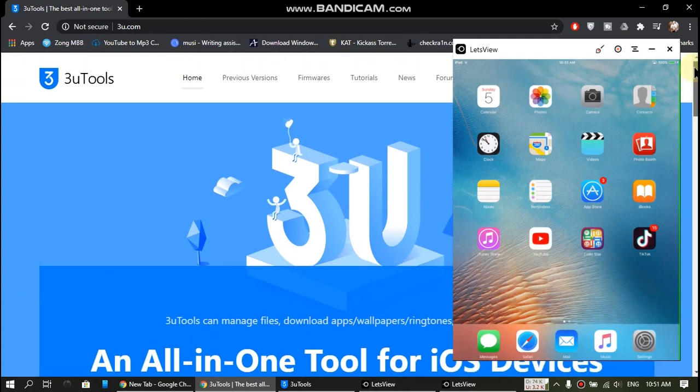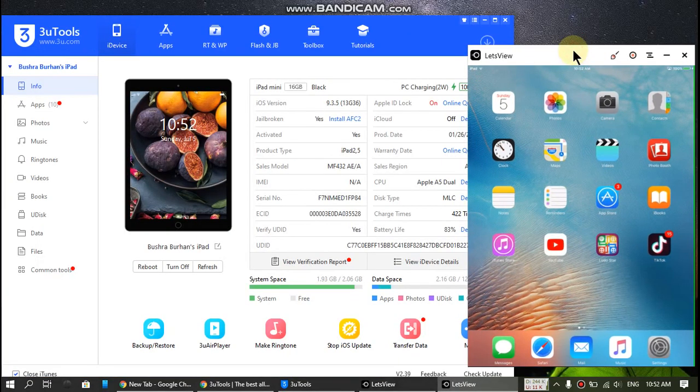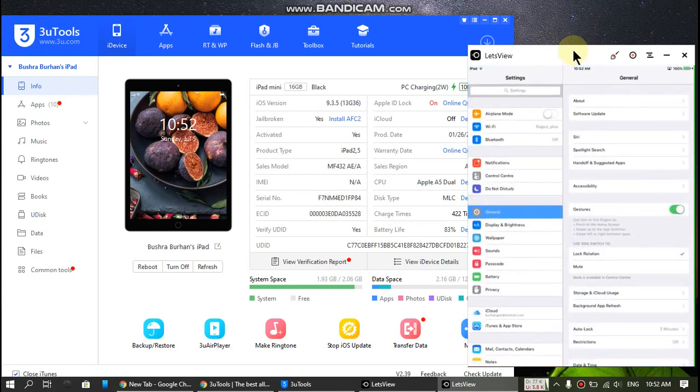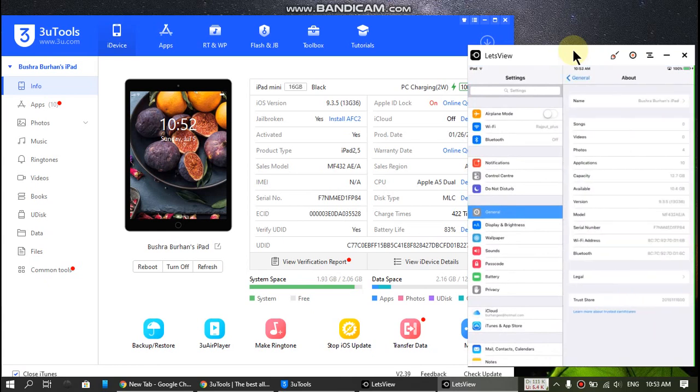When you have installed 3uTools please connect your iPhone or iPad. Before we begin I'll show you that it is indeed on 9.3.5. You can see that is 9.3.5 and it's an iPad Mini 1.